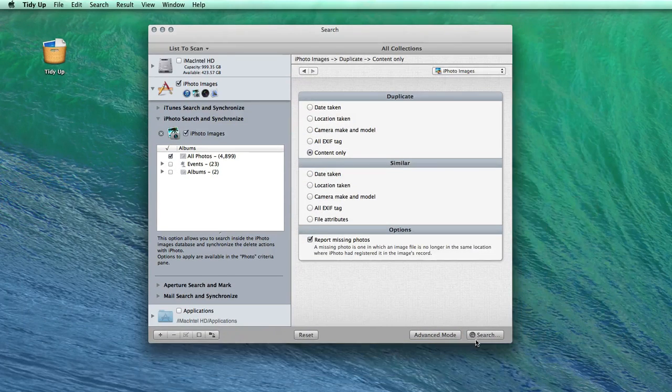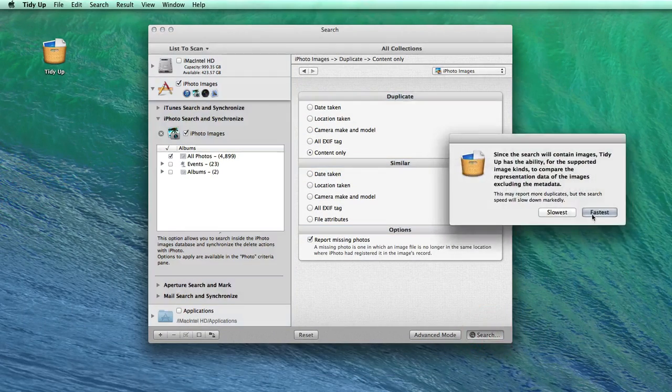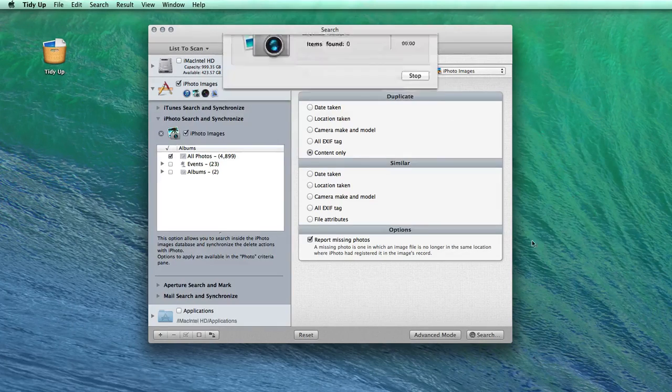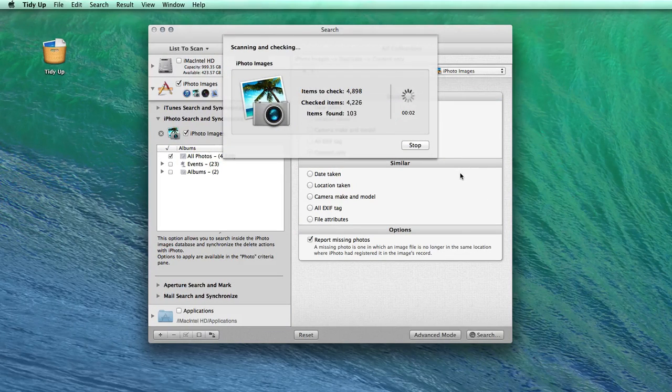Once the search is performed, a new window will appear, where you'll be able to manage the duplicate files.